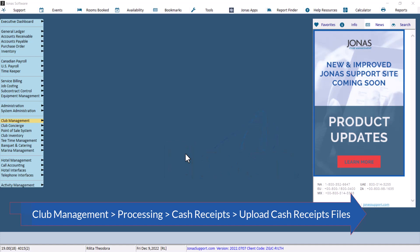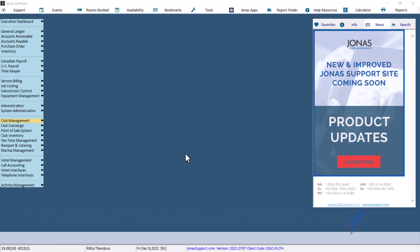After cash receipts files have been uploaded, the Update Fast Entry Receipts program must be run for payments to be posted. However, there is a way to edit or remove entries before posting by using the Fast Entry Cash Receipts program.